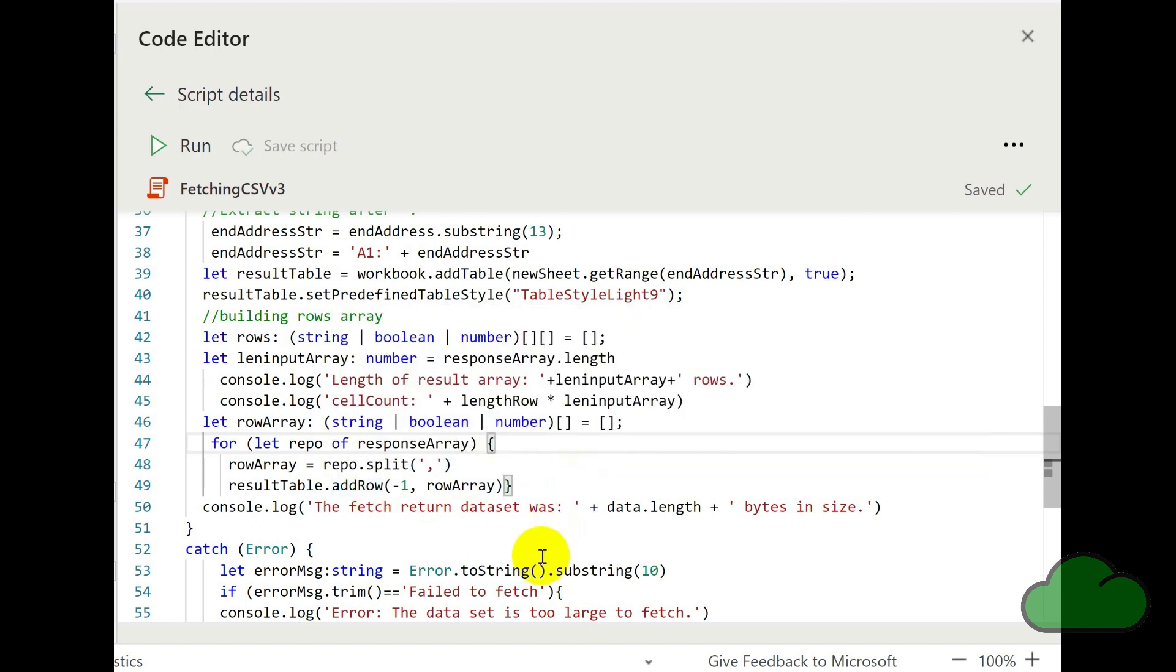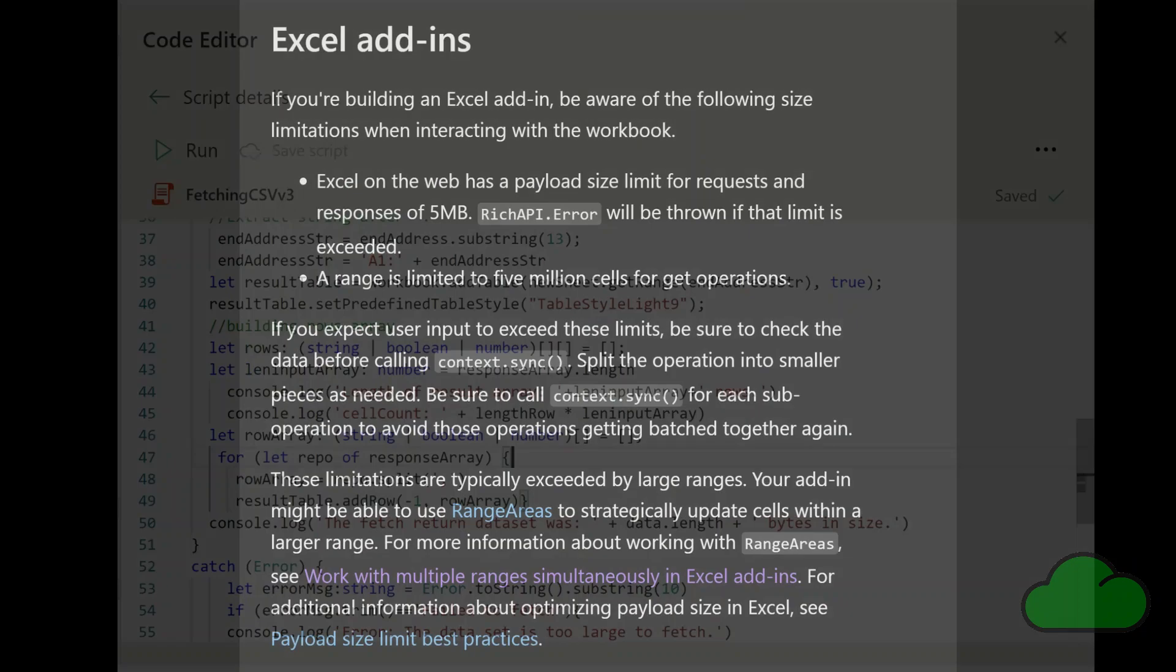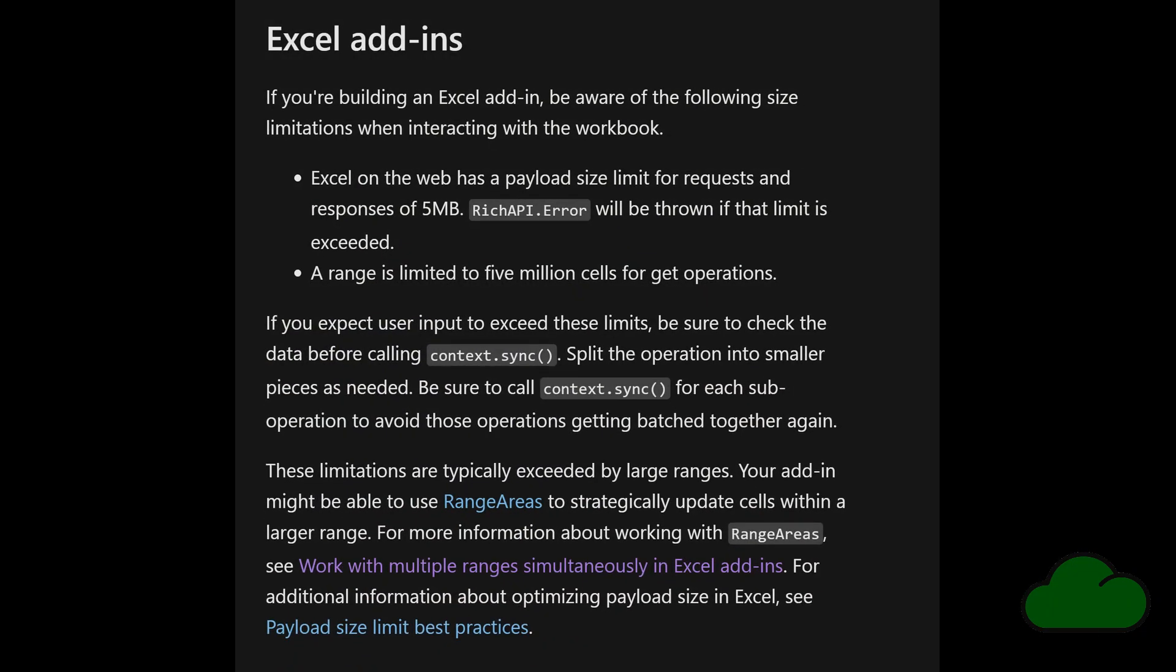And after that, we are catching some errors. As mentioned earlier, here's the information about the limits using the fetch function within Excel. You can see the screenshot was taken from an Excel add-ins help page. And this is one thing I want to mention.